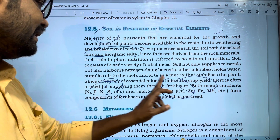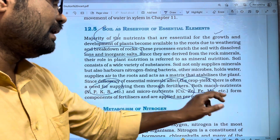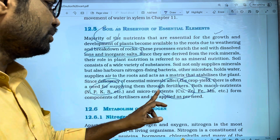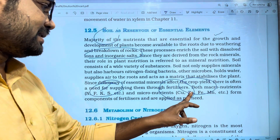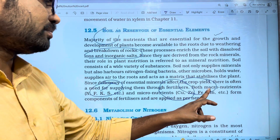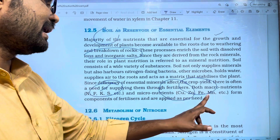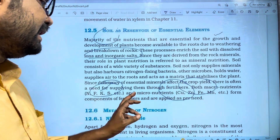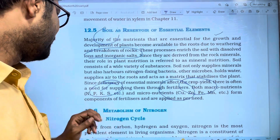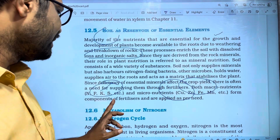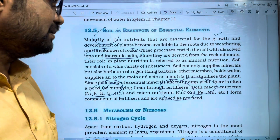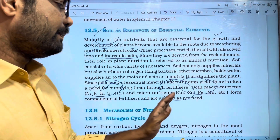Micronutrients such as zinc and iron are components of fertilizers and are applied as per need.